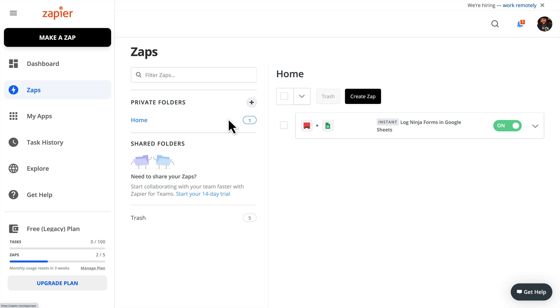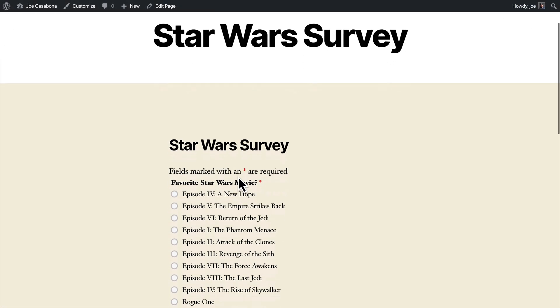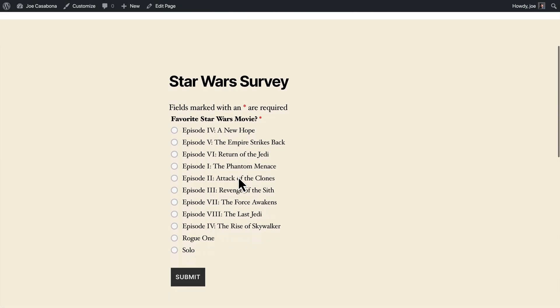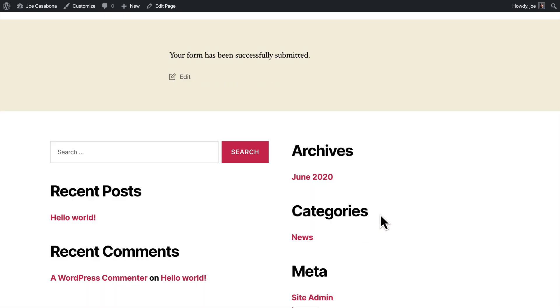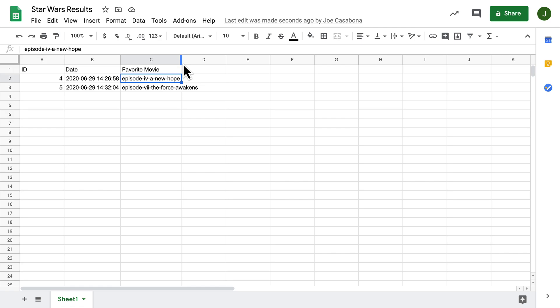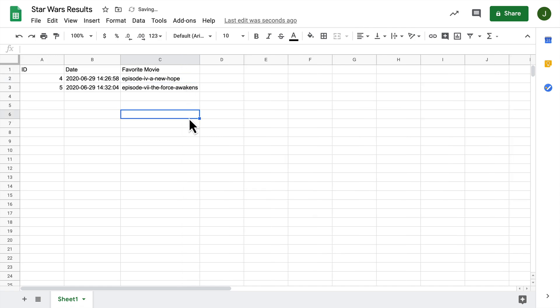So let's go back to our WordPress site, and we will pick another answer. I'm also partial to The Force Awakens, so I'll choose that. I'll click Submit. And so our Zap should automatically run. So if we go to our Google Sheet, we see a brand new entry here. Fantastic.